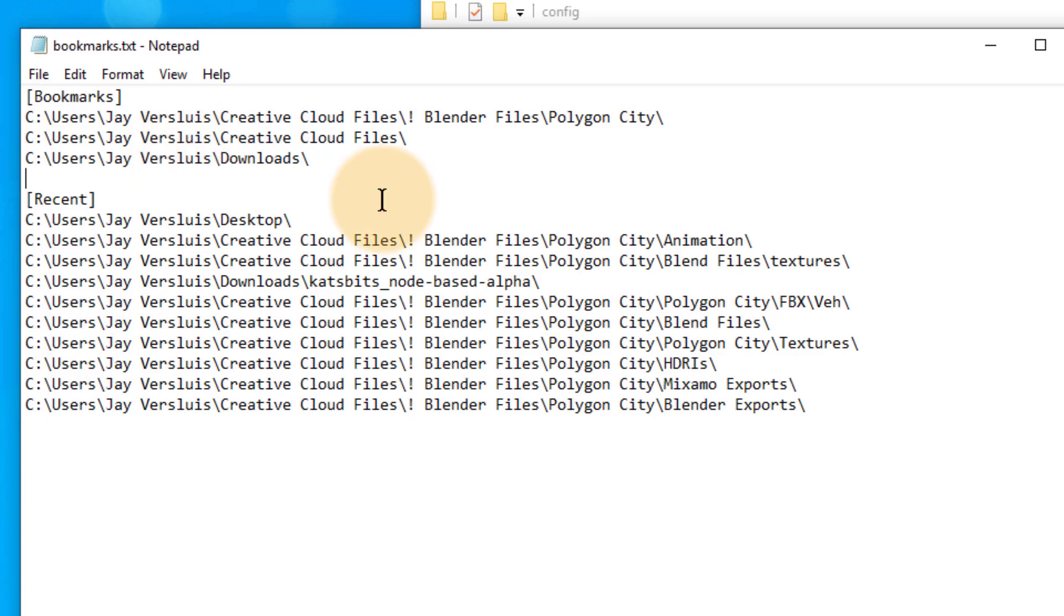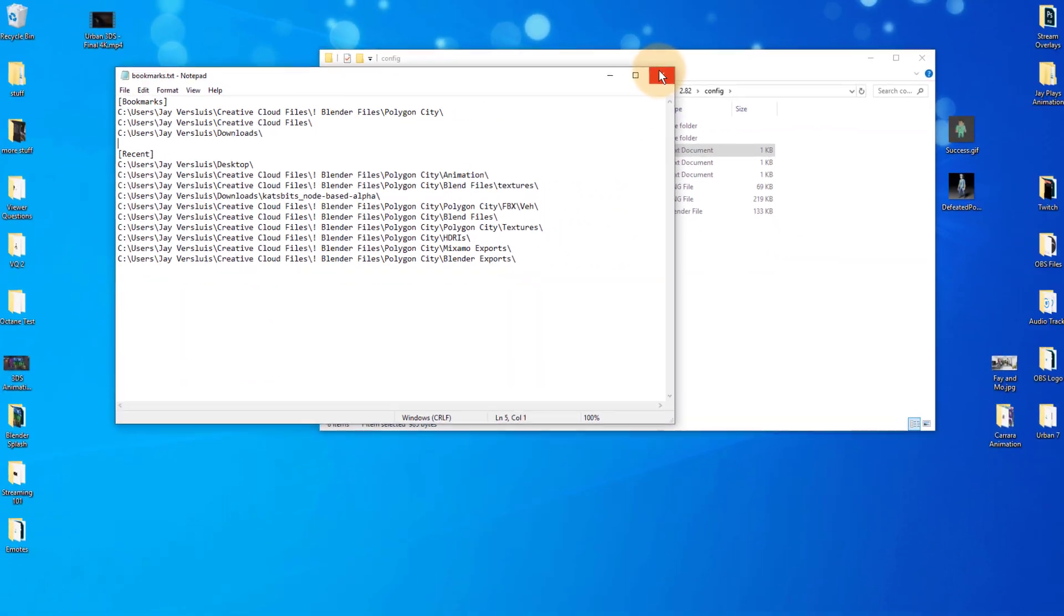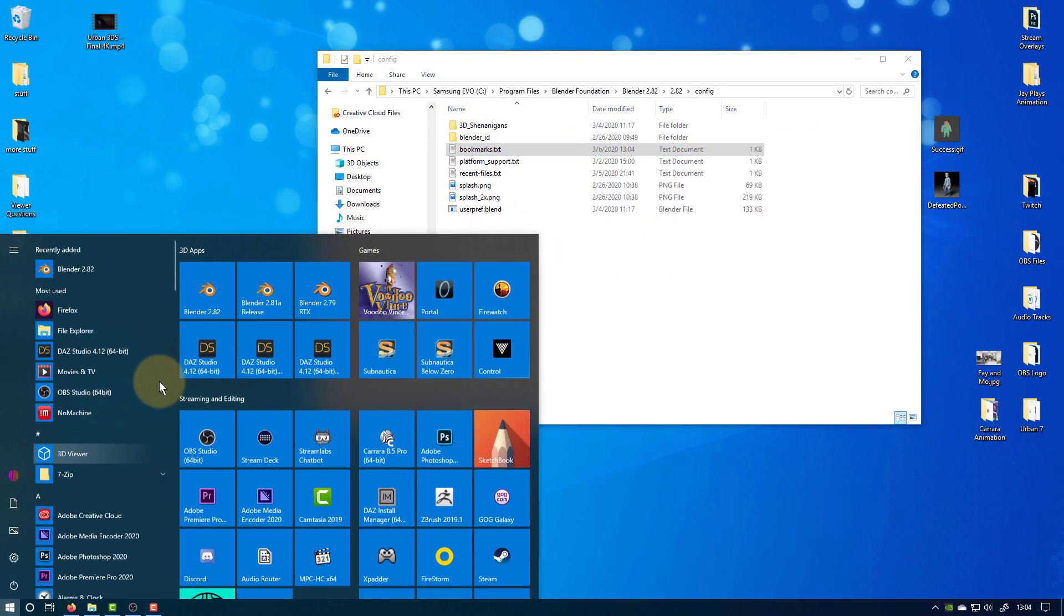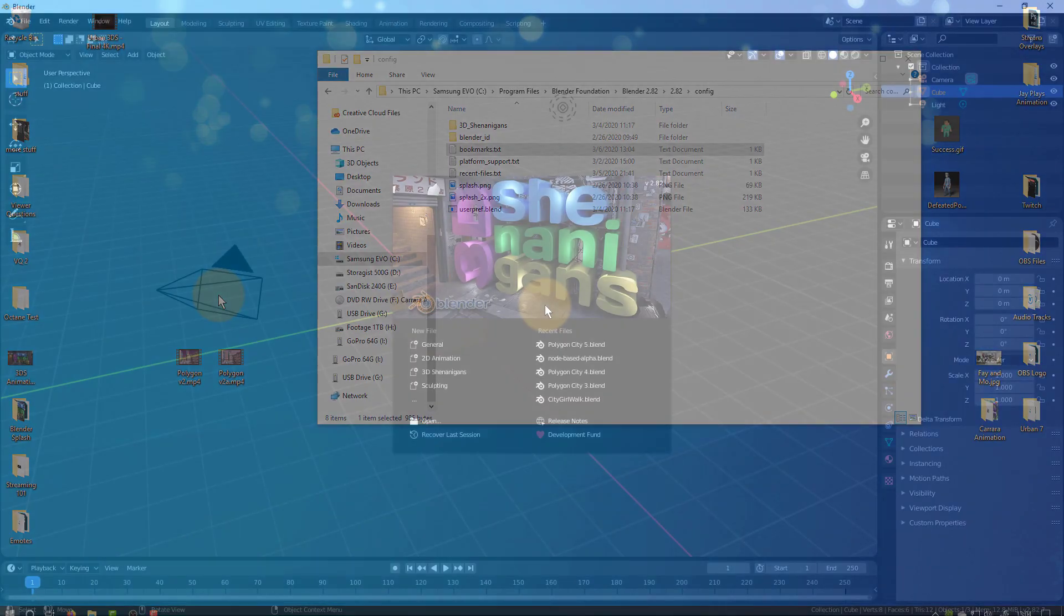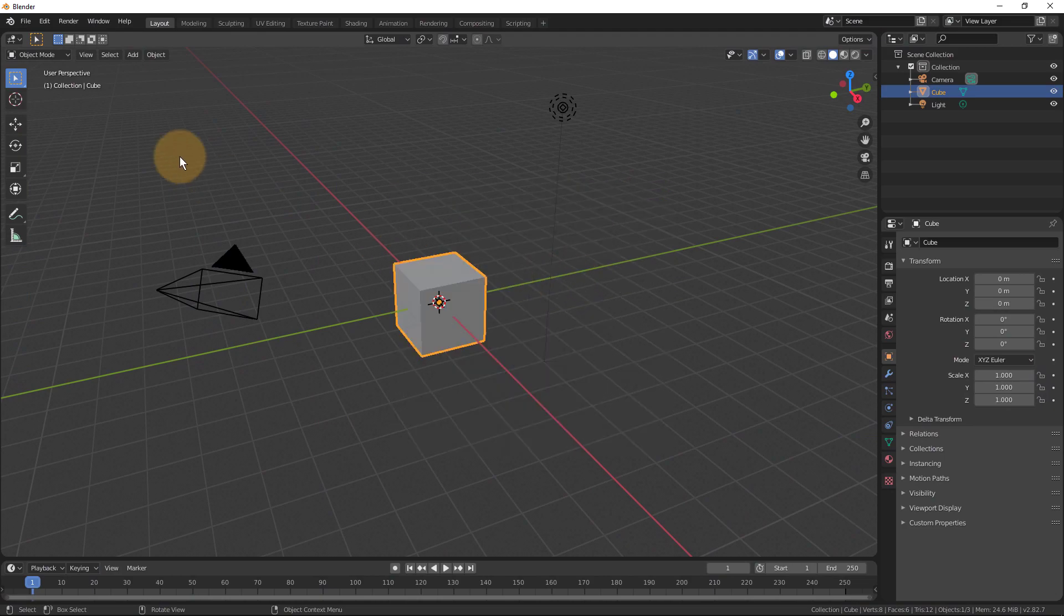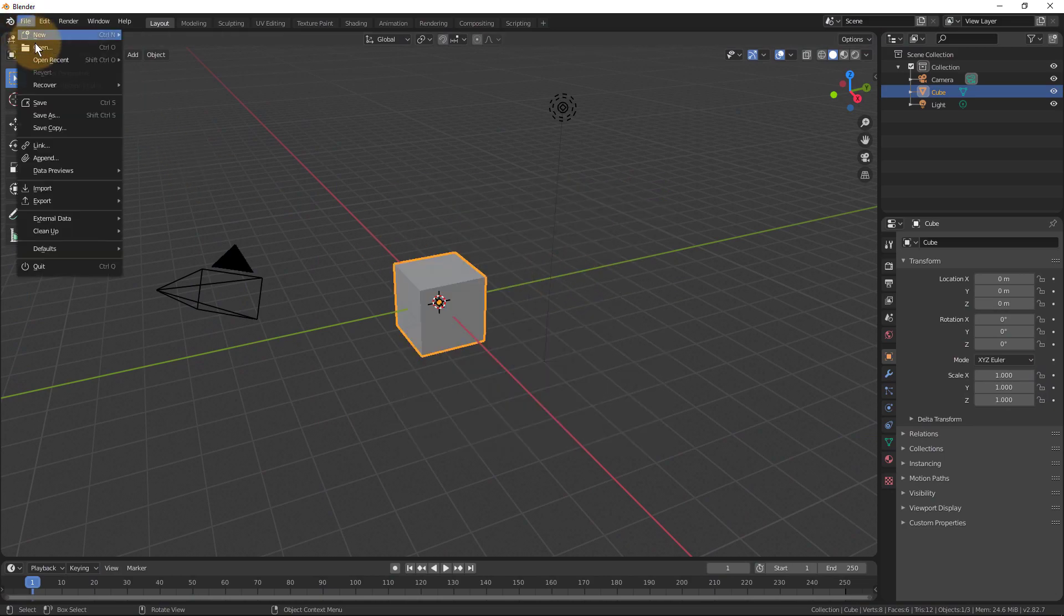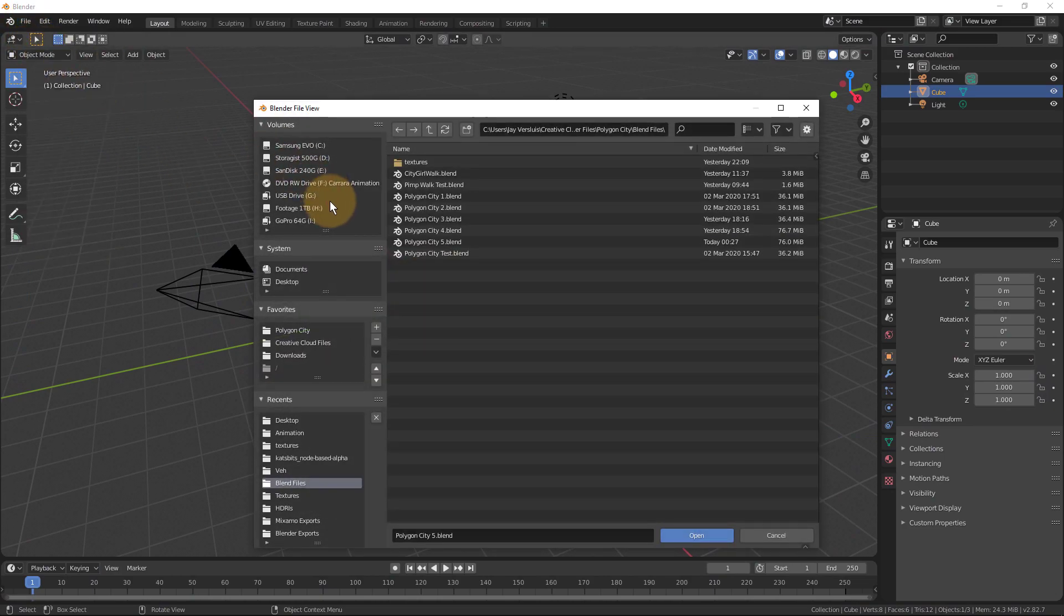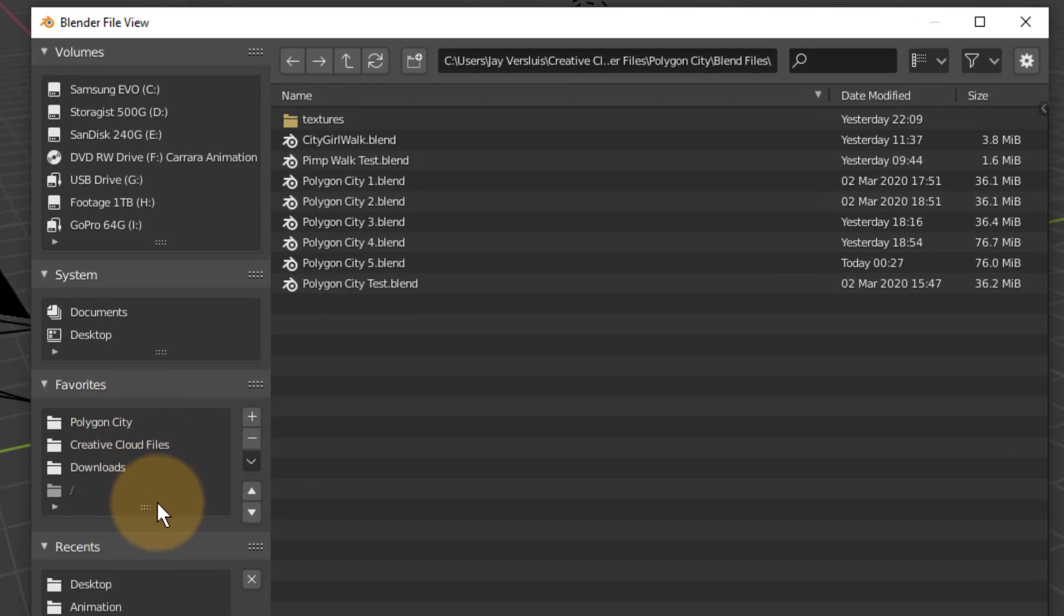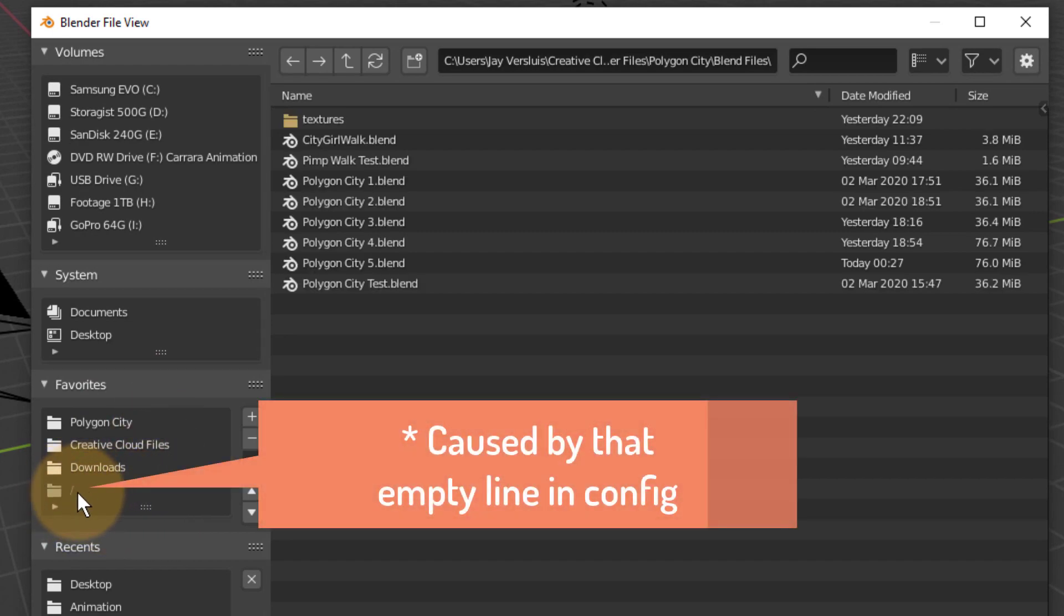I'll save the file, close it, and now if I open Blender again and browse over to my file open dialog, all those gray shortcuts are gone. Well, it looks like I've missed one here, so I may have to go back and get rid of that one.